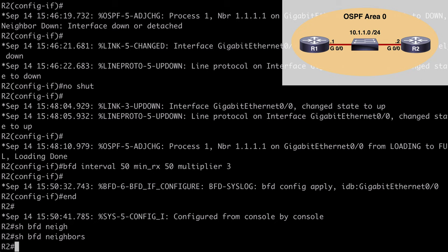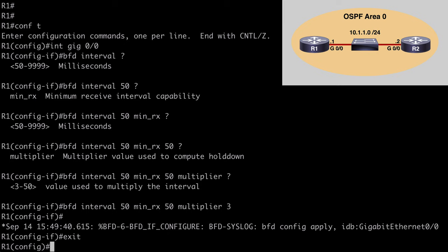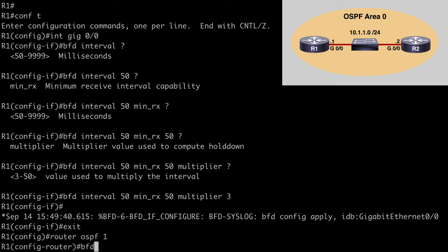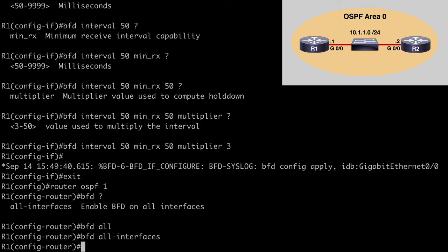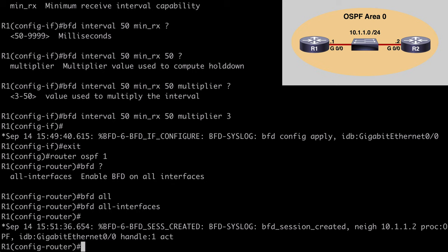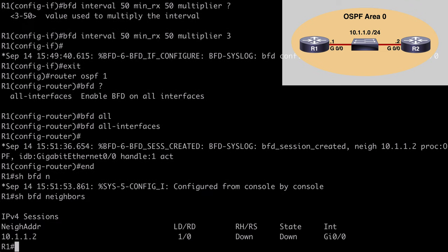With OSPF, we can configure BFD for all interfaces participating in OSPF at the same time, or on a per-interface basis — I'll show both ways. On R1, let's configure BFD for all OSPF participating interfaces. We go under 'router ospf 1' and say 'bfd all-interfaces'. Hitting enter we're told a BFD session has been created. Breaking out and running 'show bfd neighbors', we see a neighbor address at 10.1.1.2 — which is Router 2 — but the state is down.